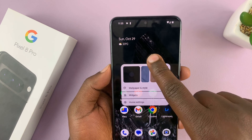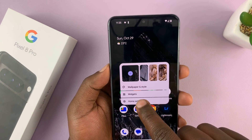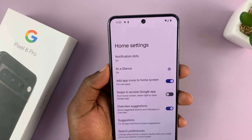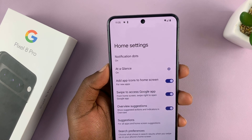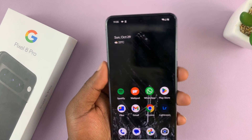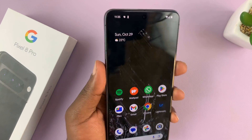To enable it, long press, tap on home settings, and then enable that feature. Thanks for watching and good luck.